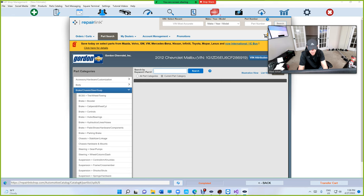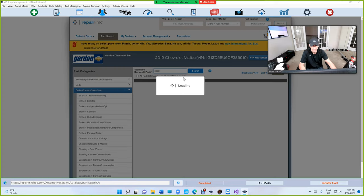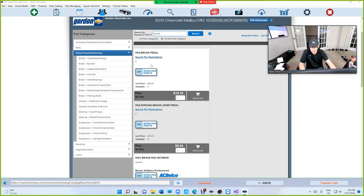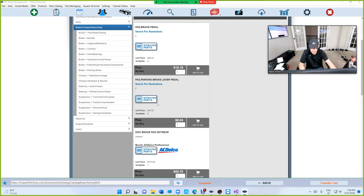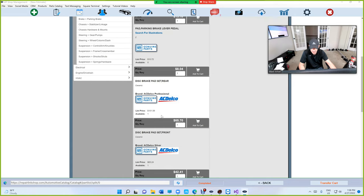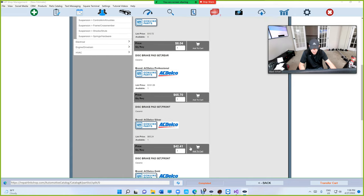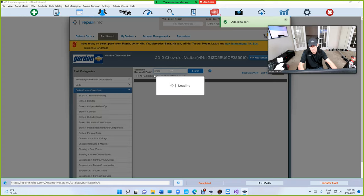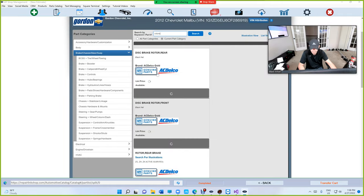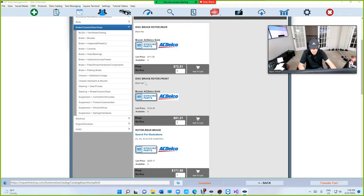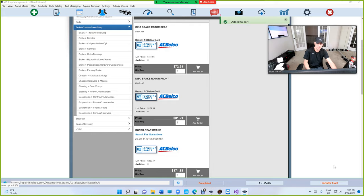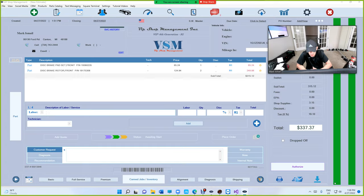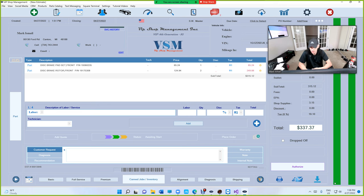Let's go to brakes and let's just search brake pads. Just put pads up top and we're going to see brake pads, disc brake pads front right there. We're going to add that and then just search for rotors. Disc brake rotors, right there. Then click on transfer cart. So we got the pads and rotors from, in this case, from Gordon Chevrolet which is a dealership close to my area.